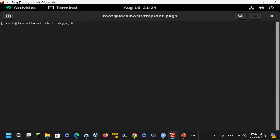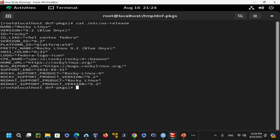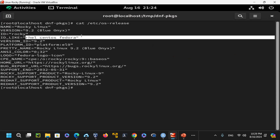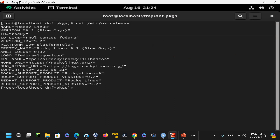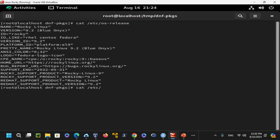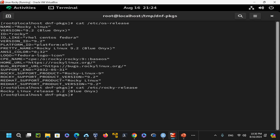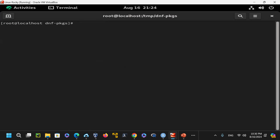After logging in, running cat /etc/os-release shows I'm on Red Hat Enterprise Linux, Rocky distribution, version 9.2. Using cat /etc/rocky-release gives a single line: Rocky Linux release 9.2, code name Blue Onyx. Running uname -a confirms I'm on the Linux Rocky version.